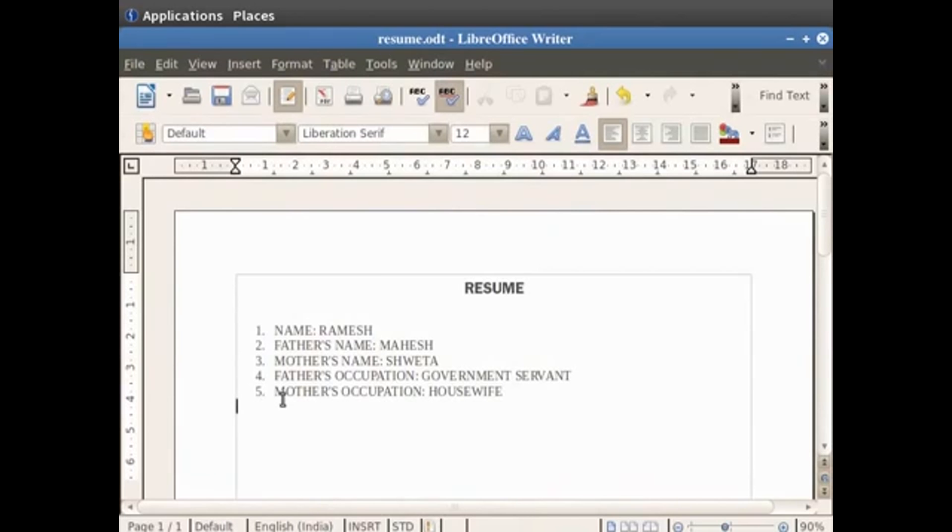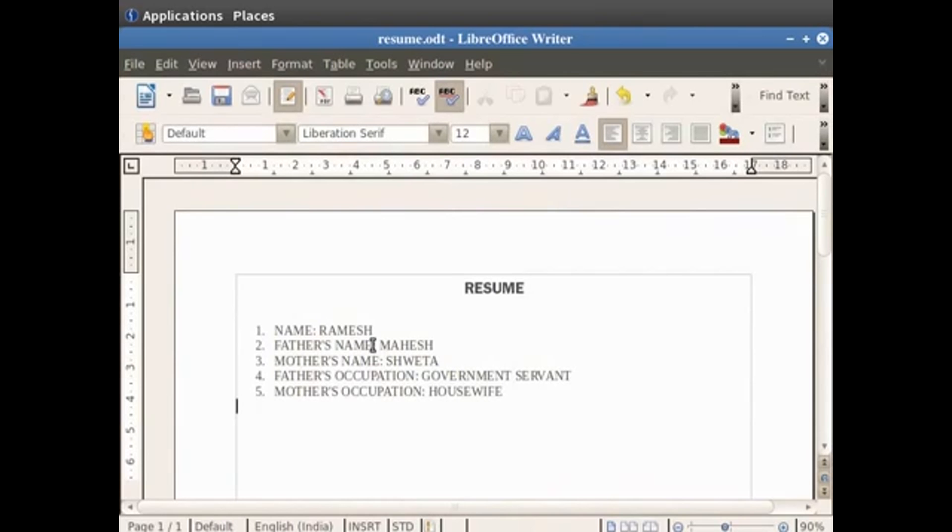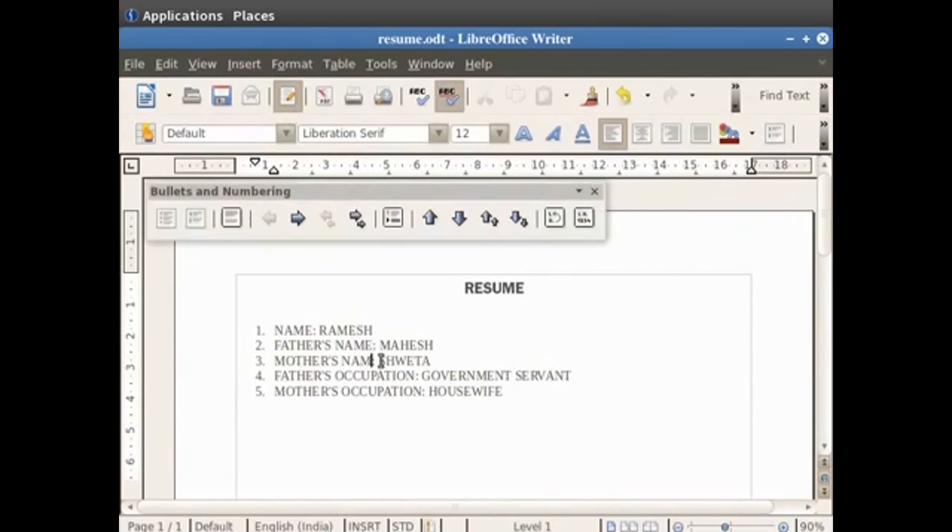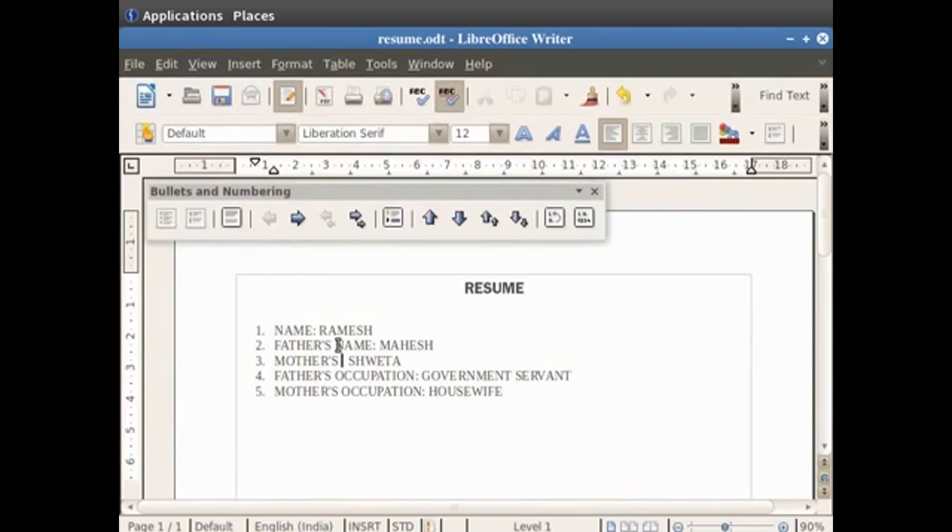Notice that we have typed the word name twice in our document. Instead of typing the same text all over again, we can use the copy and paste option in writer. So let us learn how to do this. Now we delete the word name from the text mother's name and rewrite the word name using copy and paste options. In the text father's name, first select the word name by dragging the cursor along the word name.